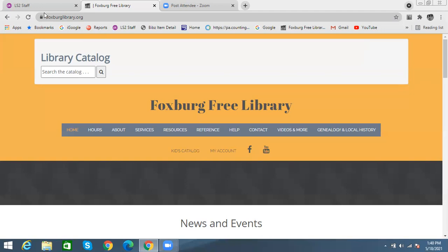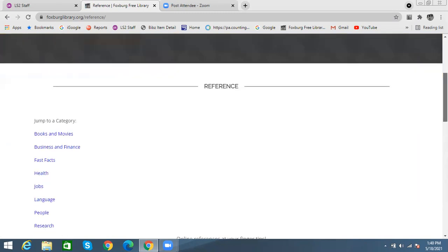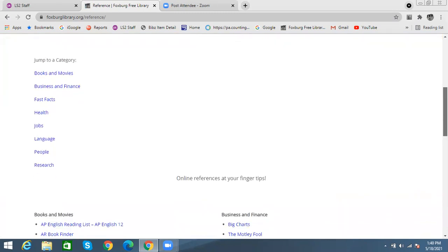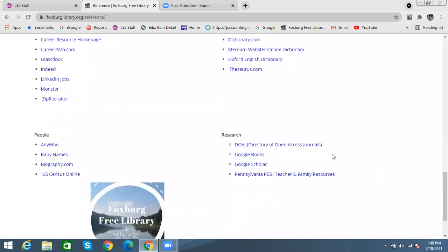If you're on foxburglibrary.org, you can go down to the reference section and click on that. For us, that is at the very bottom of the page under research — the Directory of Open Access Journals is right here.